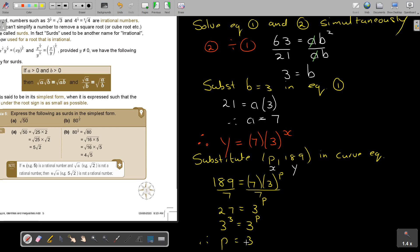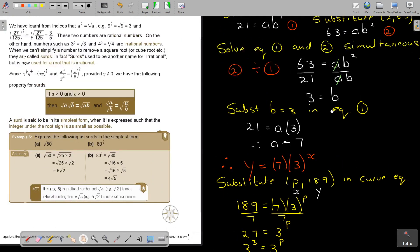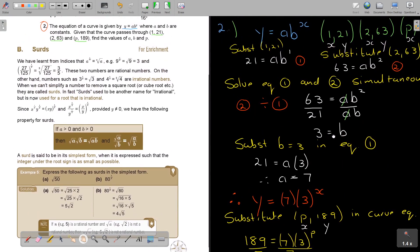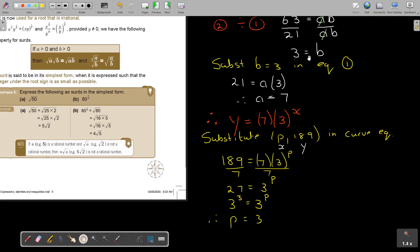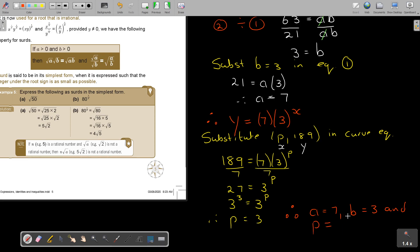It's always good, especially for word problems, to read the question again to check you answered what was asked. Find the values of a, b, and p. Therefore: a equals 7, b equals 3, and p equals 3. That's the final answer — that's how you do it.